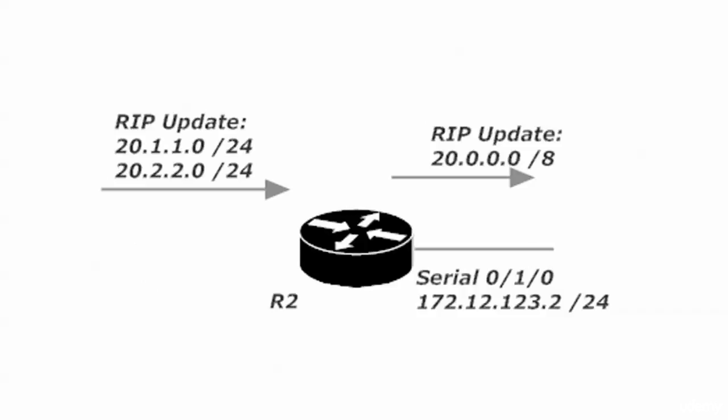The reason the routes are being auto-summarized is because we left auto-summarization on. Router two is going to have two subnets that it's going to advertise via RIP, but the problem is they're being advertised across what we call a network boundary. The routes for 20.1.1.0 are being advertised out the 172.12 network, so that's a network boundary. RIP's default behavior here is to summarize the routes that are being advertised.